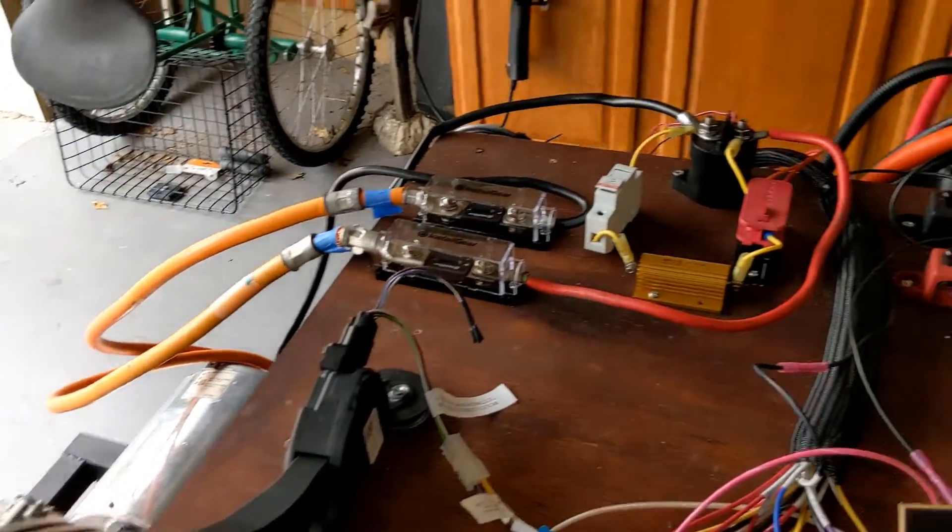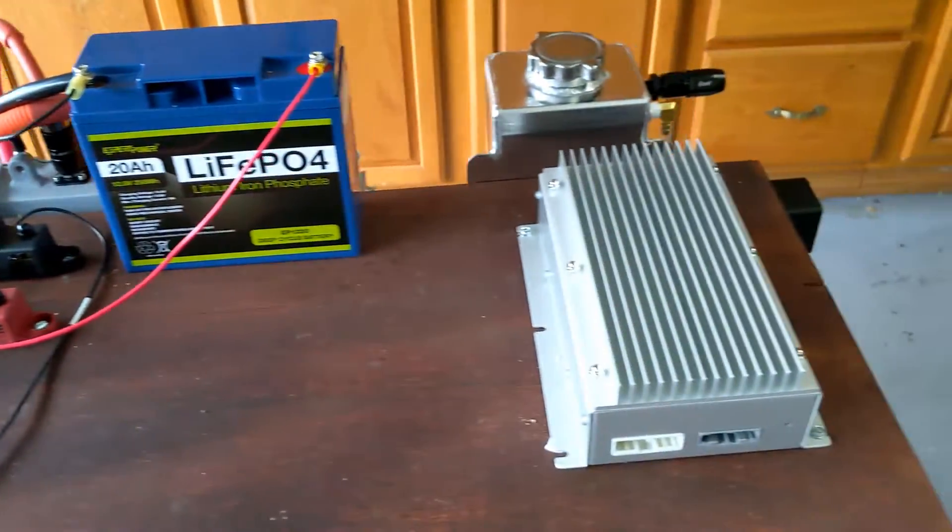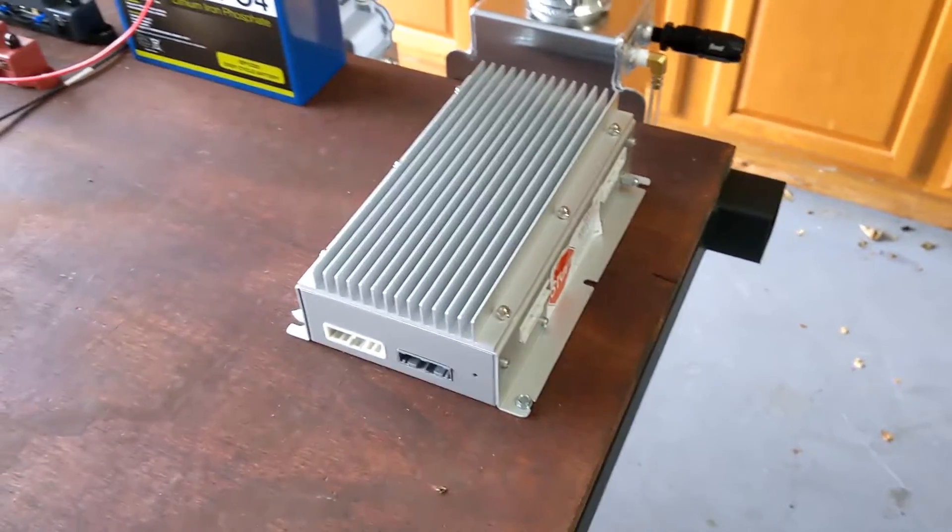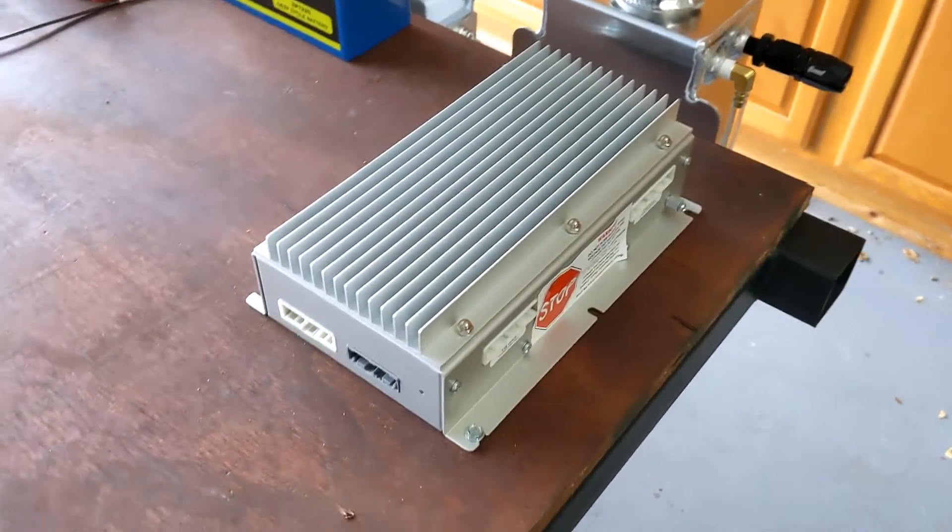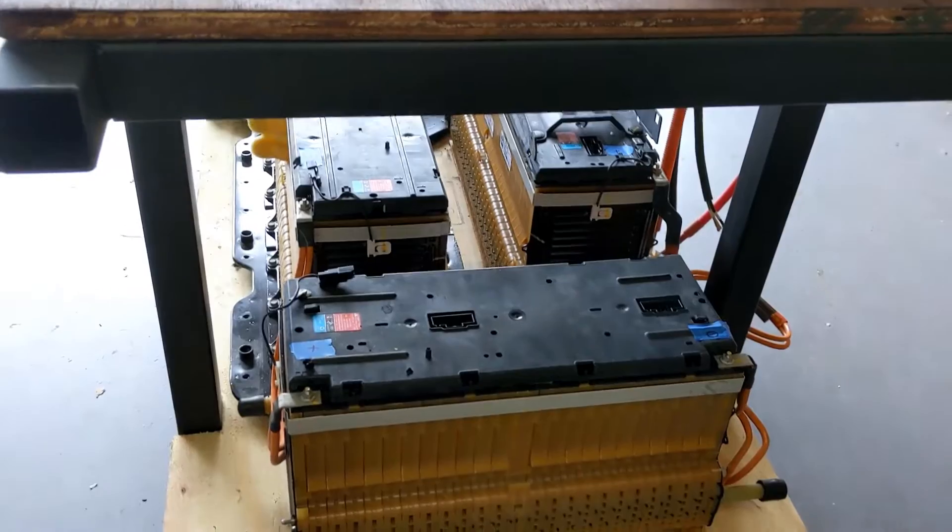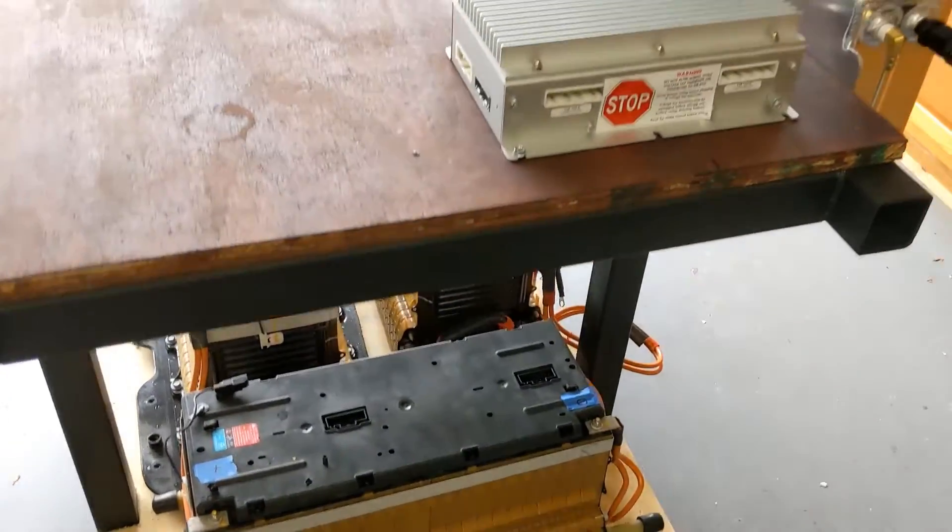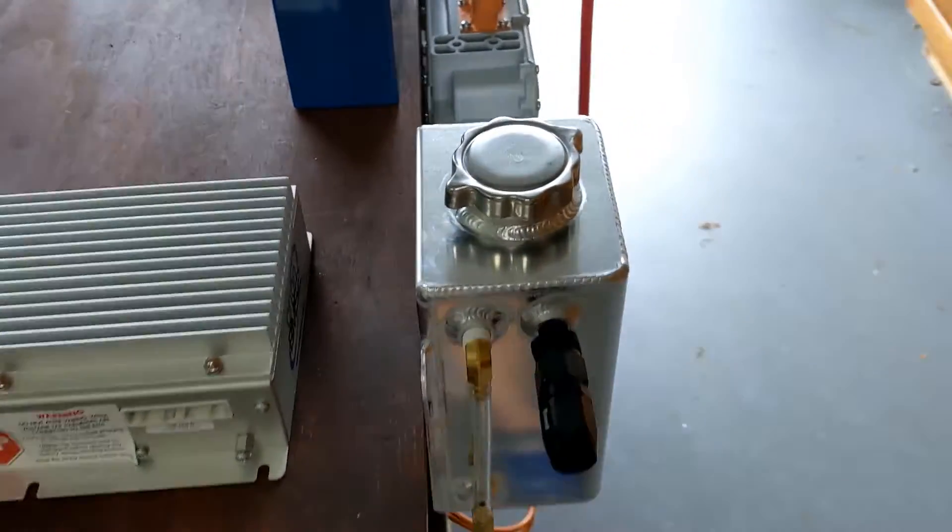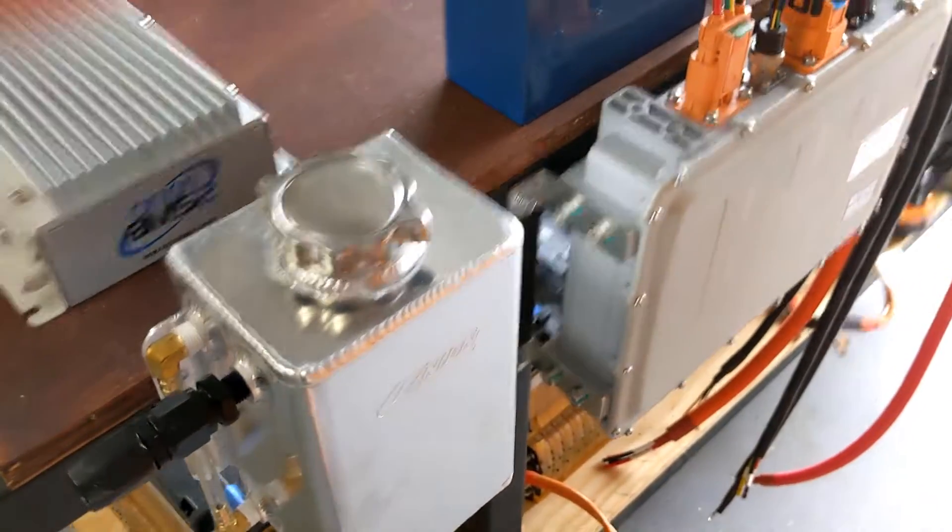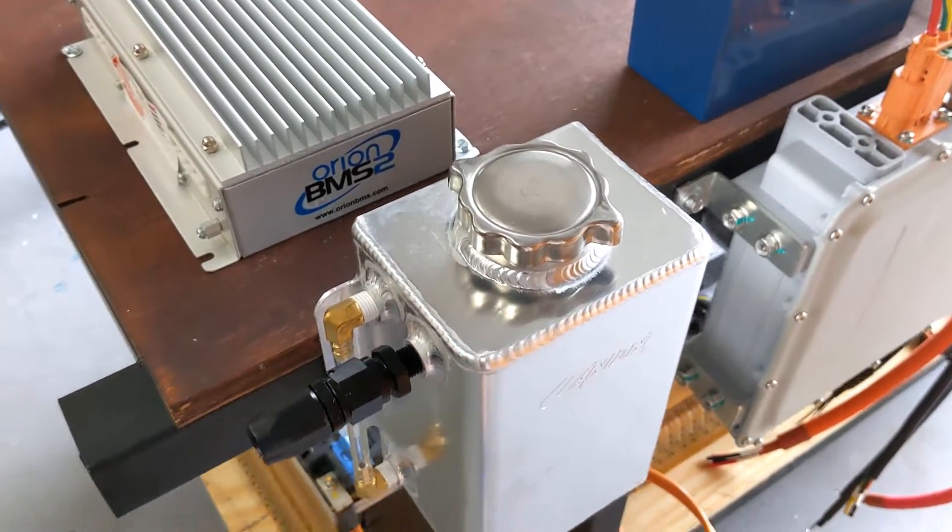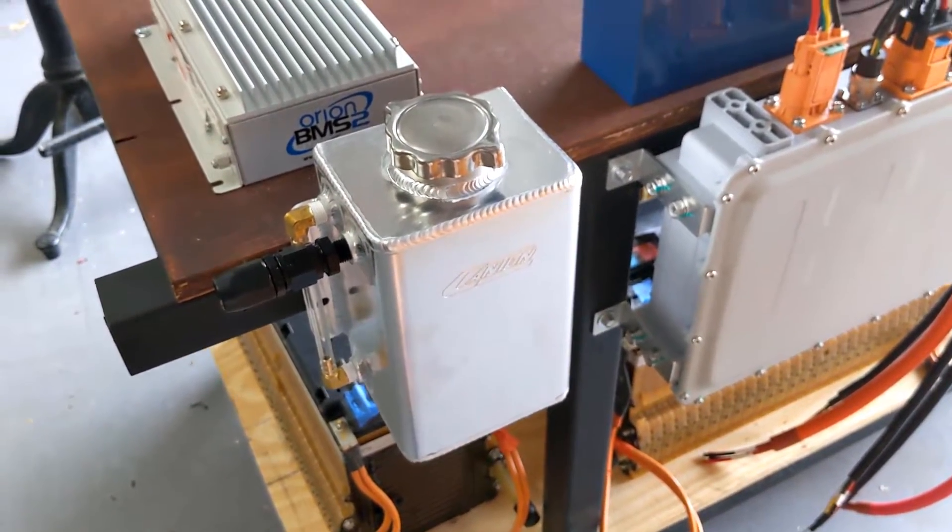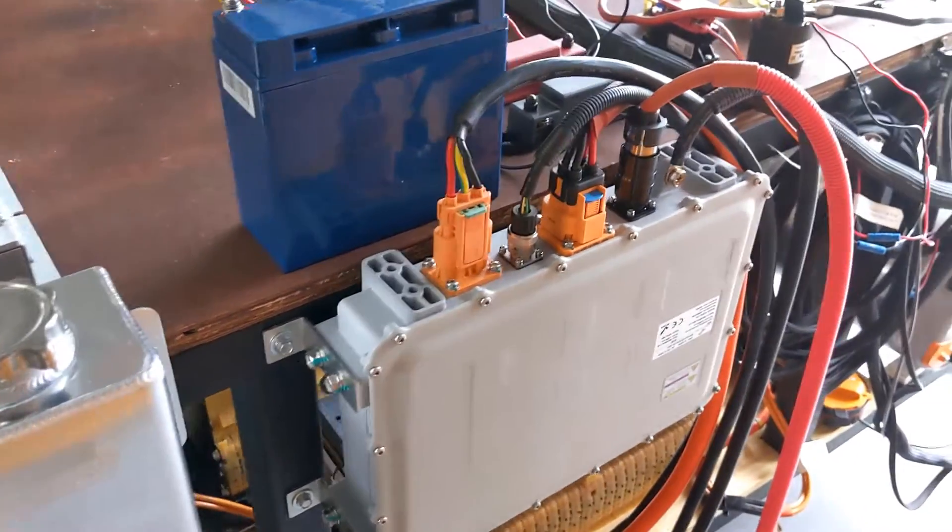Now down the road of course there's a lot more work to do. This is an Orion BMS and it has to be wired in individually to every one of those cells down there which I think there's 96 of them. And then you do have to have cooling so I've kind of mounted this temporarily for now as a catch can for the cooling system.